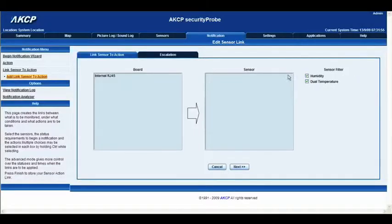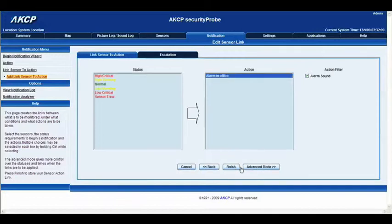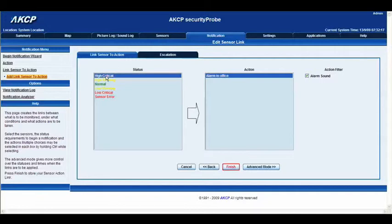Now what we need to do is link the sensor to the action. We're going to select the internal RJ45 board and then select the temperature in the office, and then click next. Now we need to select the status in which we would like the alarm to sound. We'll select high critical, and there we have our action alarm in office. We'll go ahead and click finish.